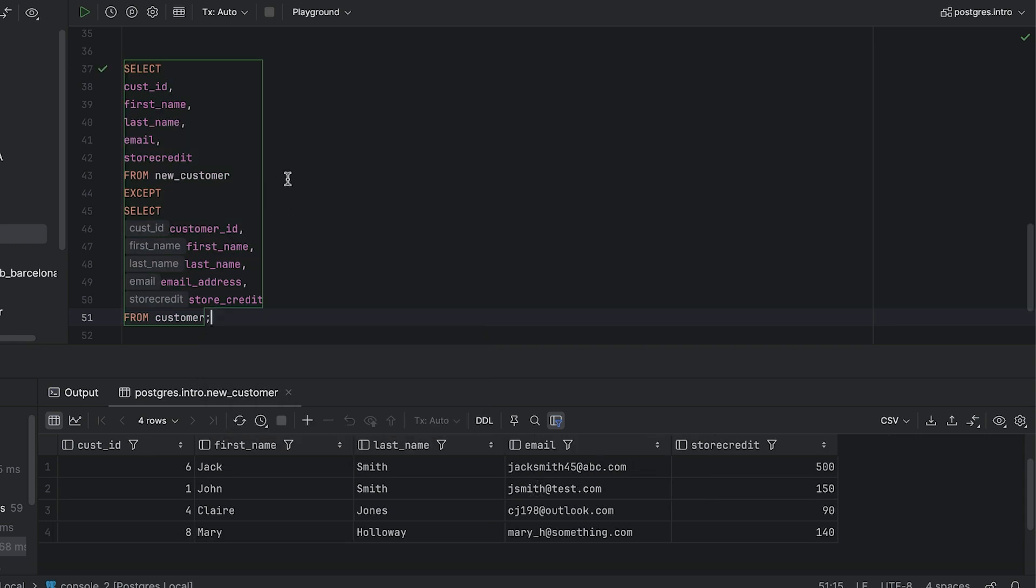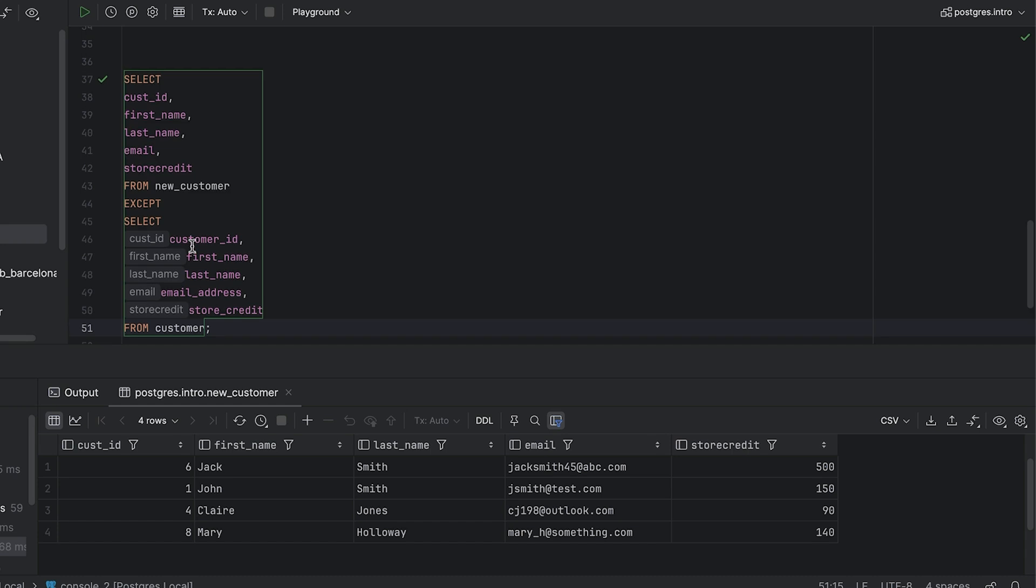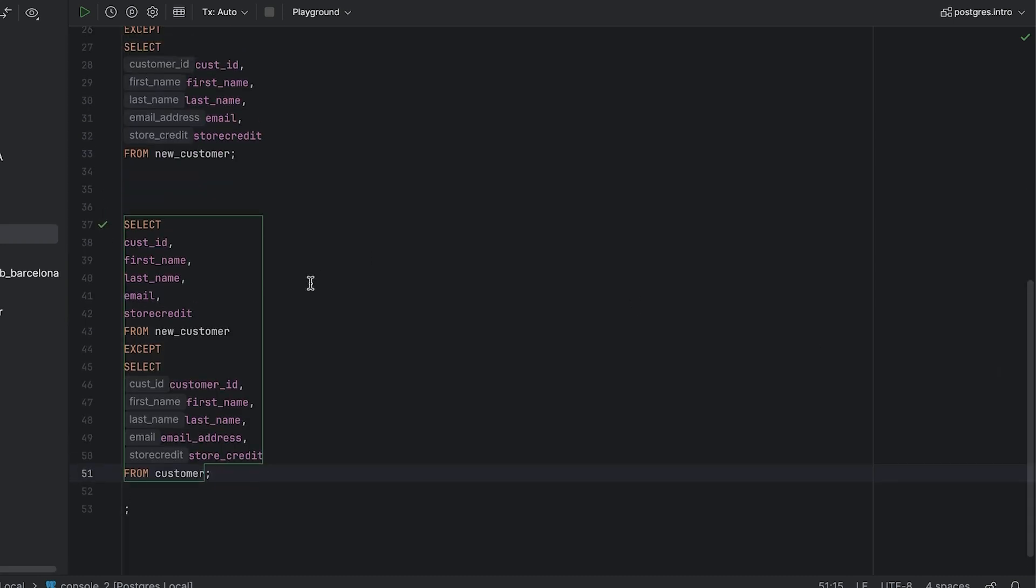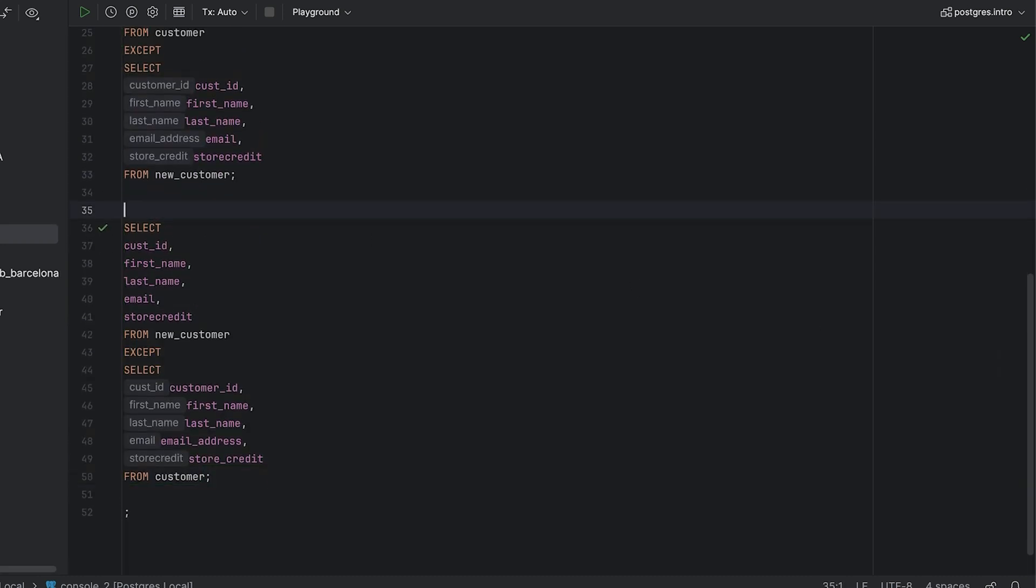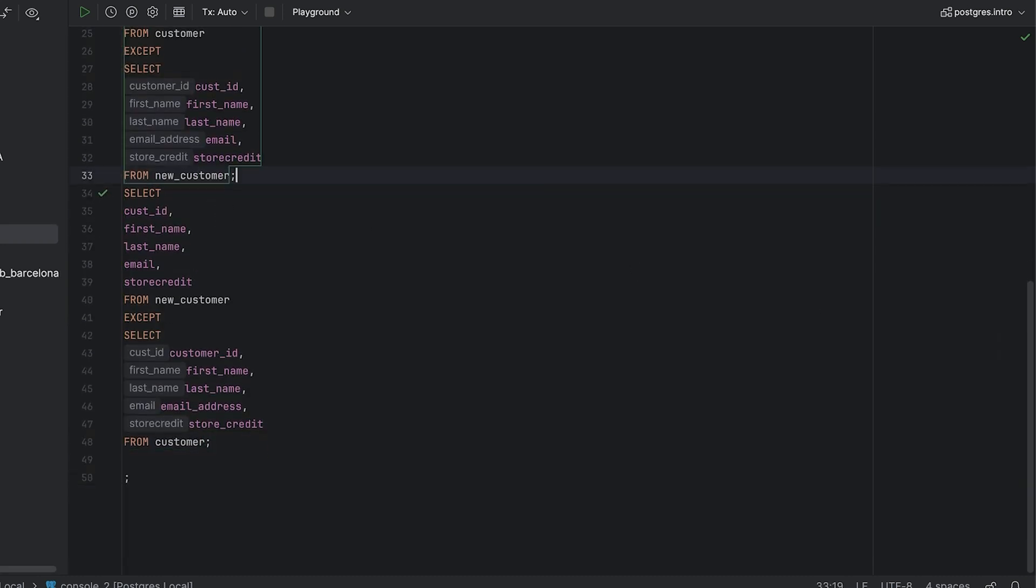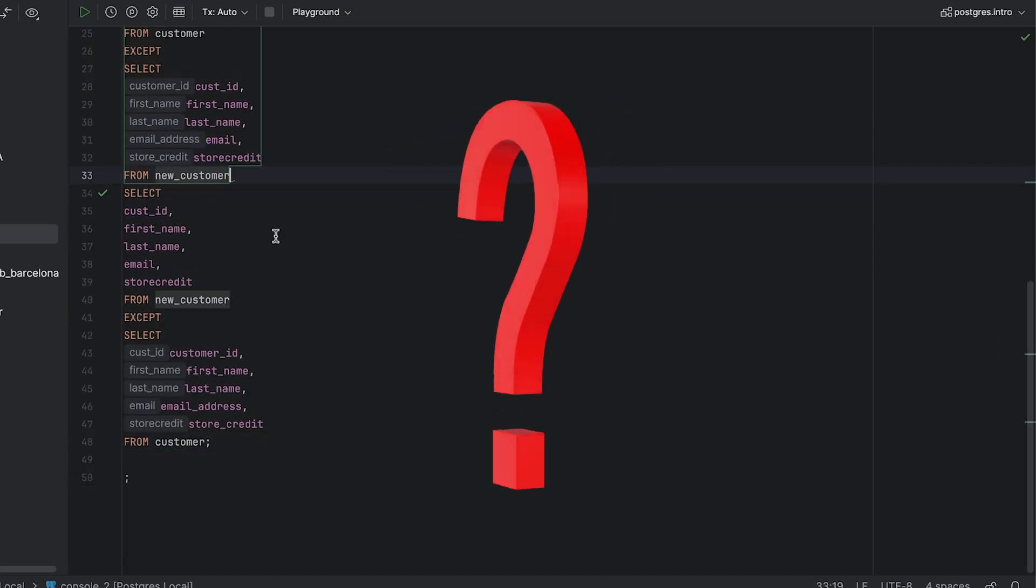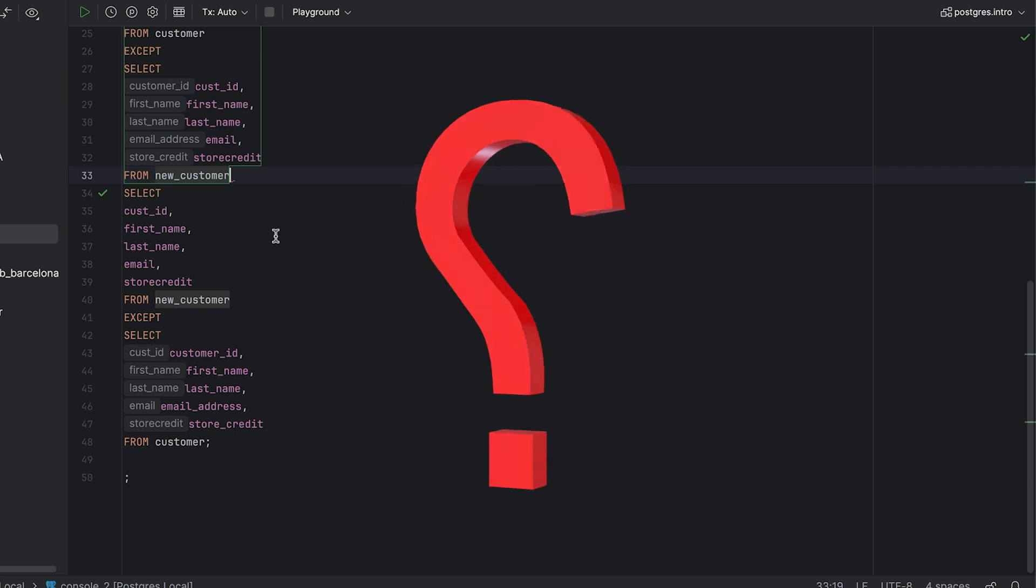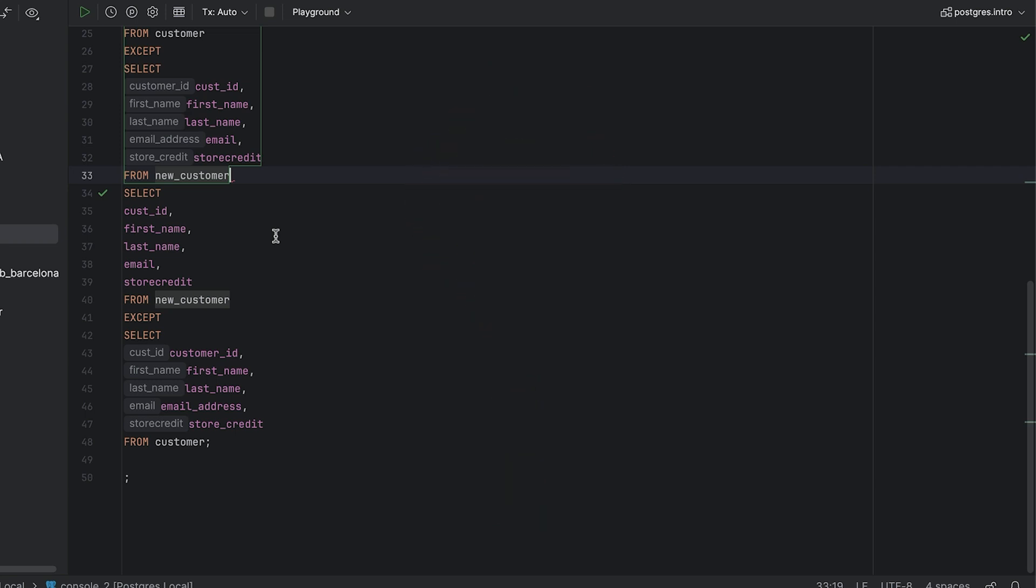This is good. We've found data mismatches in both tables. At the moment we have two queries. Wouldn't it be easier if it was all in one query? Yes, it would be easier. Can we do it? Yes, we can.